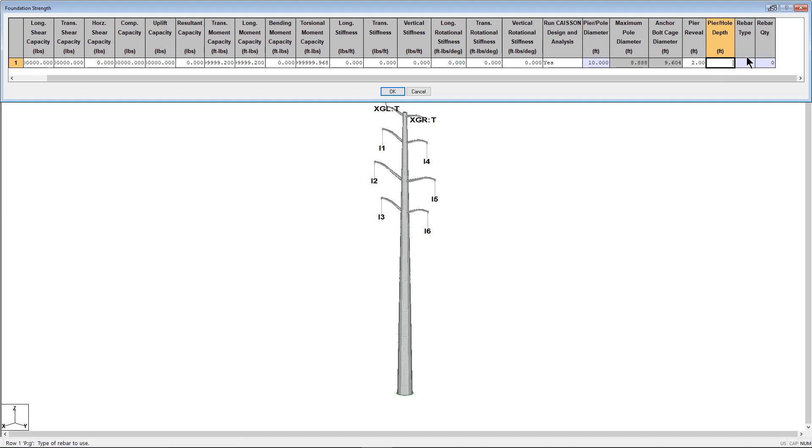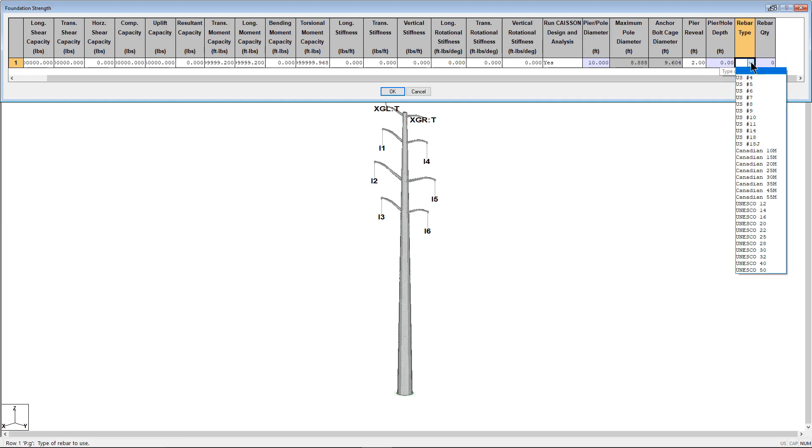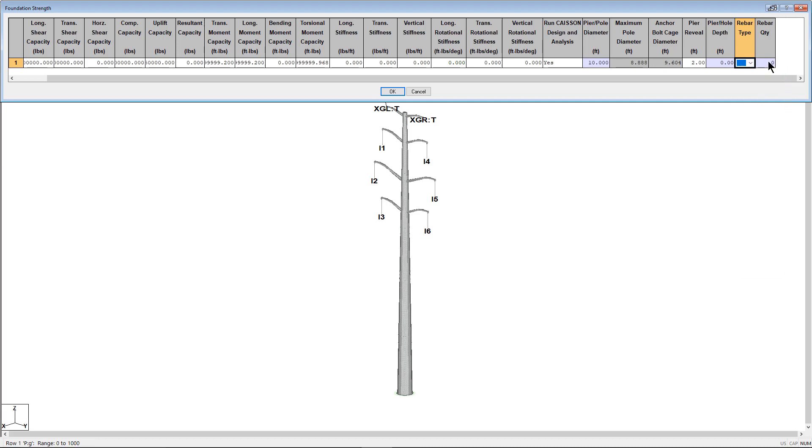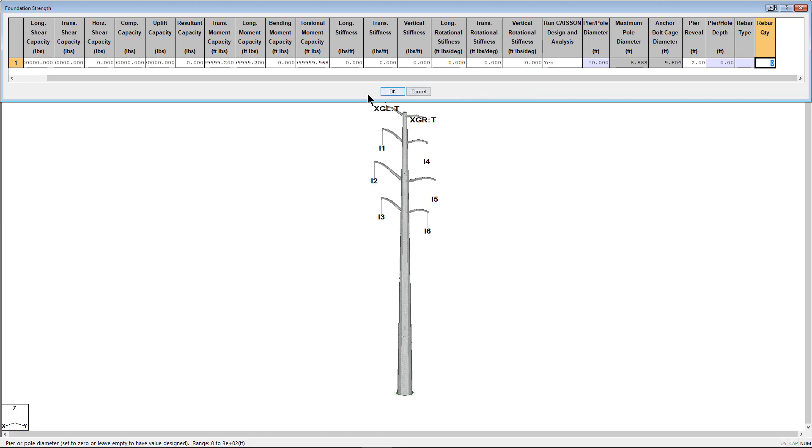Rebar type defines the size and type of the rebar to use for the vertical rebar of the pier, and the rebar quantity defines the quantity of the rebar to use. For this foundation, I'm not quite sure what rebar I want to use yet, so I'm going to leave it blank and have KSON provide options for rebar types based on minimum steel requirements.